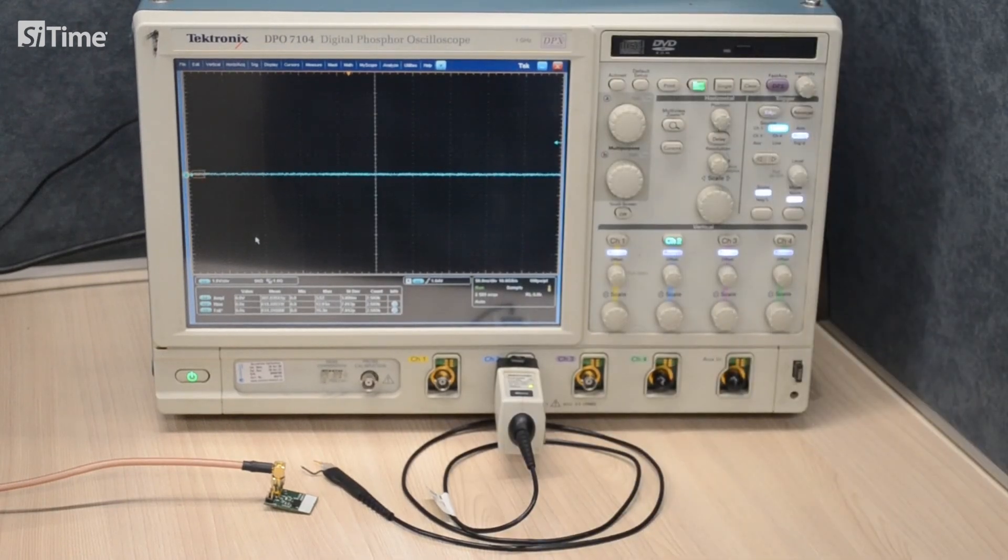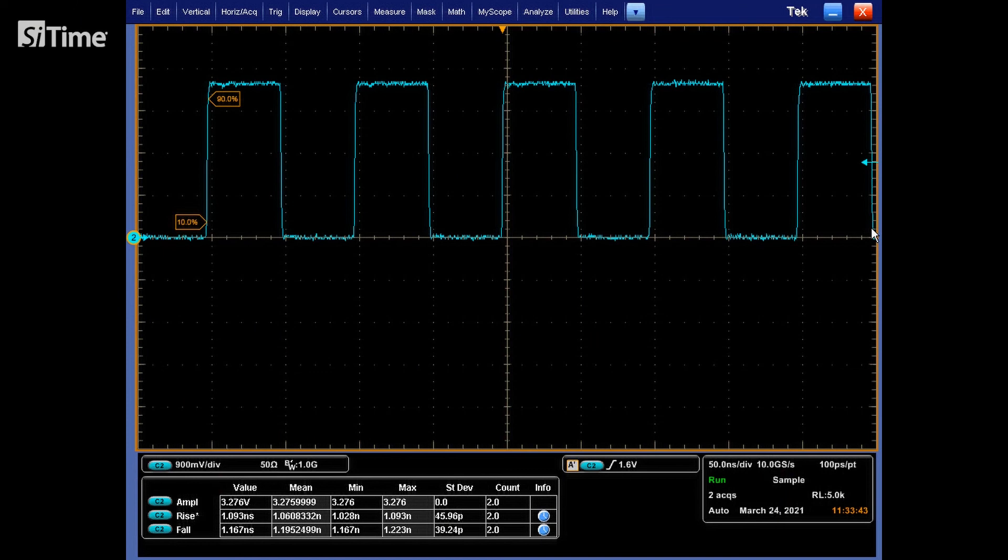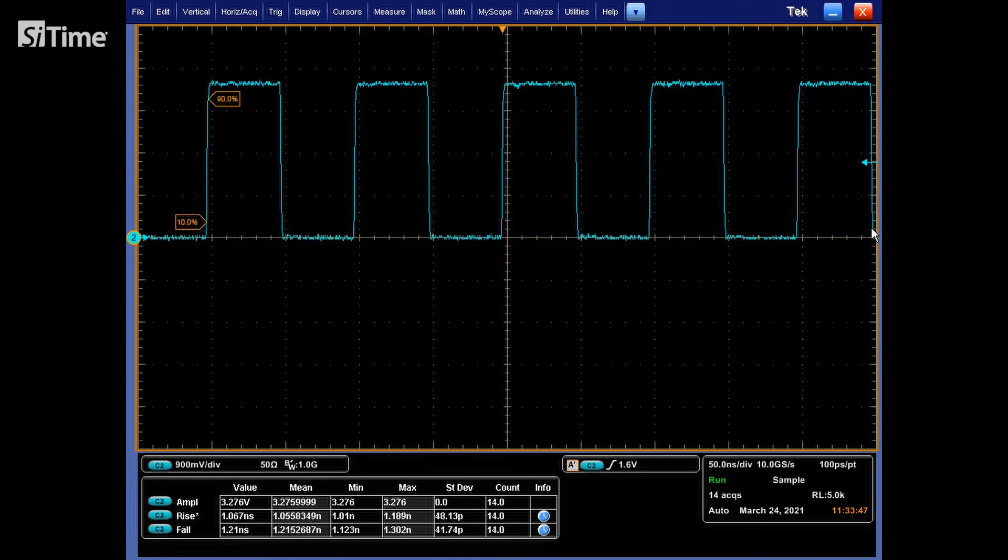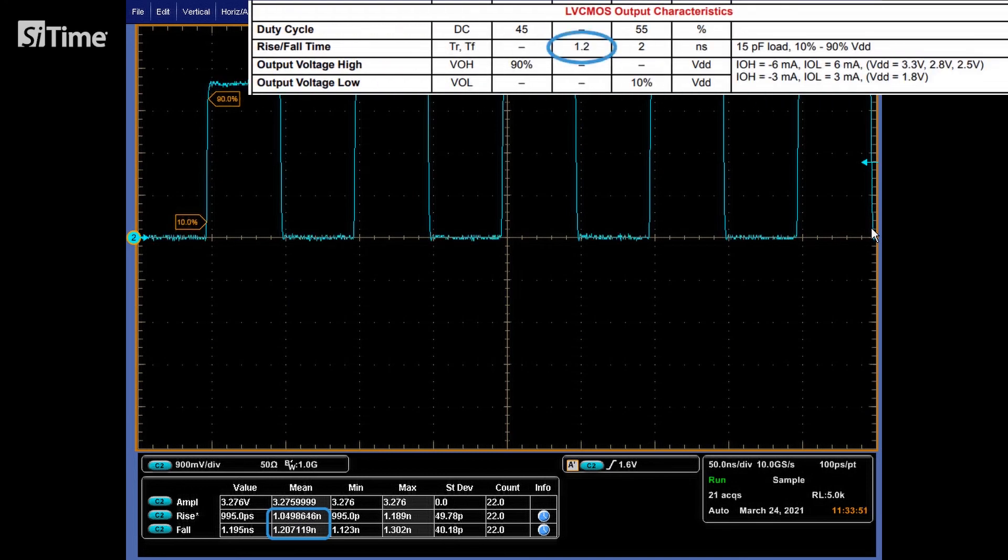Let's disconnect the coaxial cable and recapture the waveform. As we can see, the waveform measurement now is correct. No waveform distortions and rise fall time is equal to the spec number.